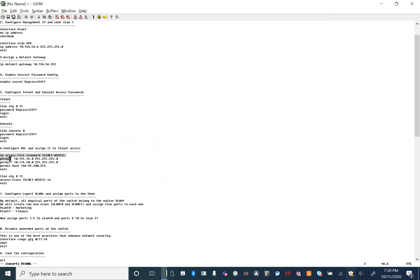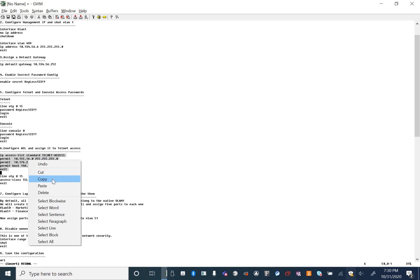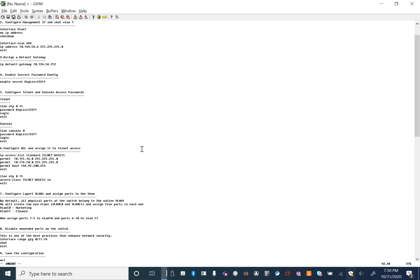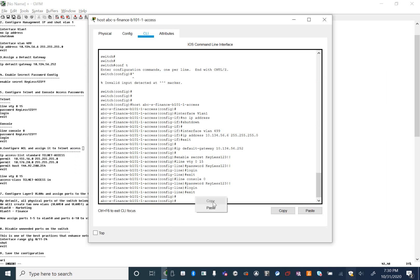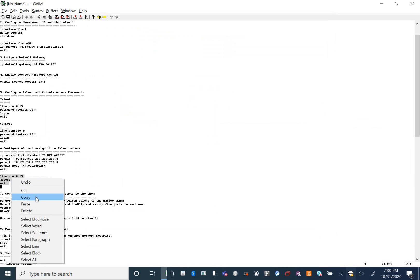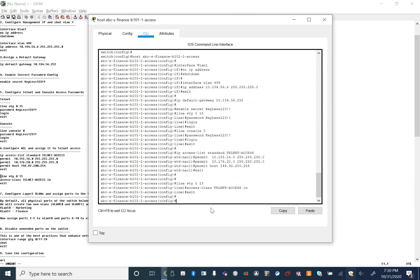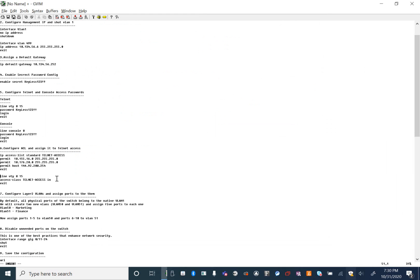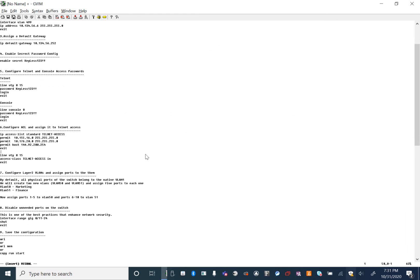Step six — I am configuring an ACL for my Telnet access and VTY access. And now the VTY lines. This is the new step in Part Two, the continuation of Part One: How to Configure the Cisco Switch Step by Step.